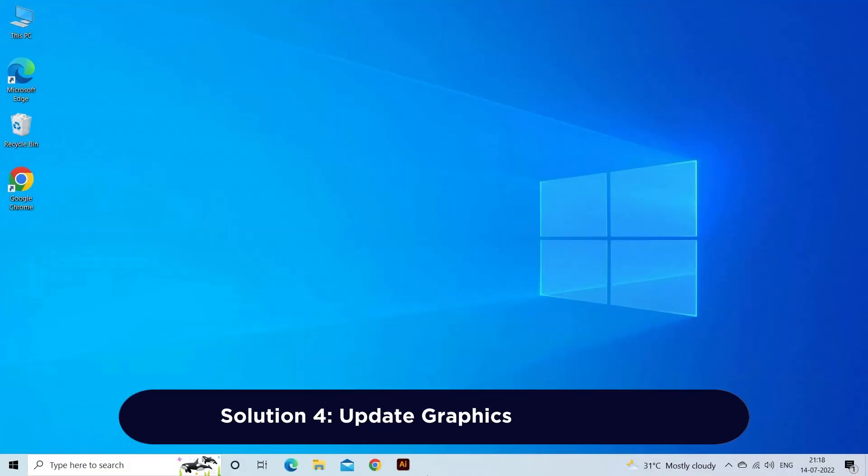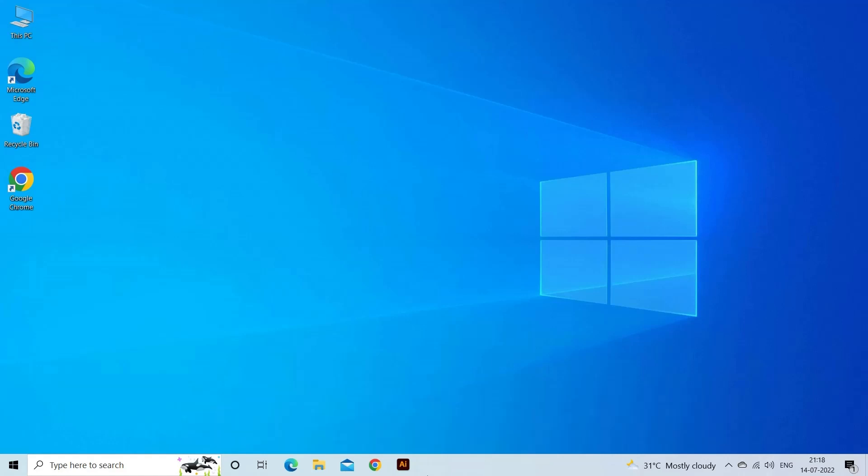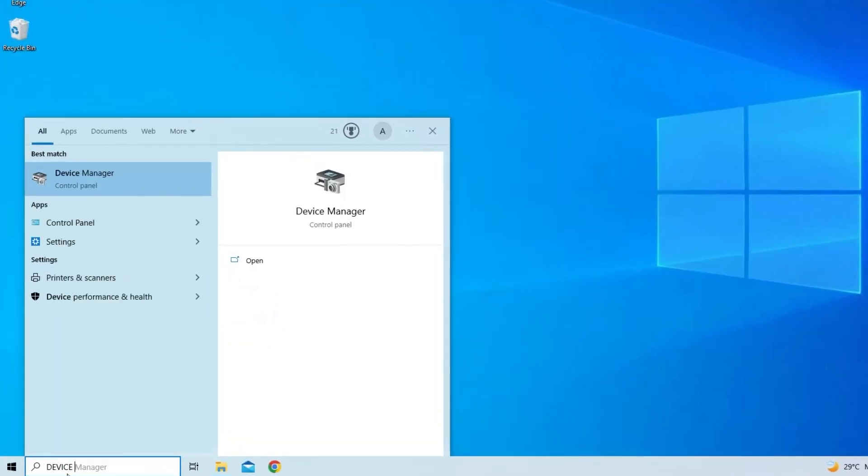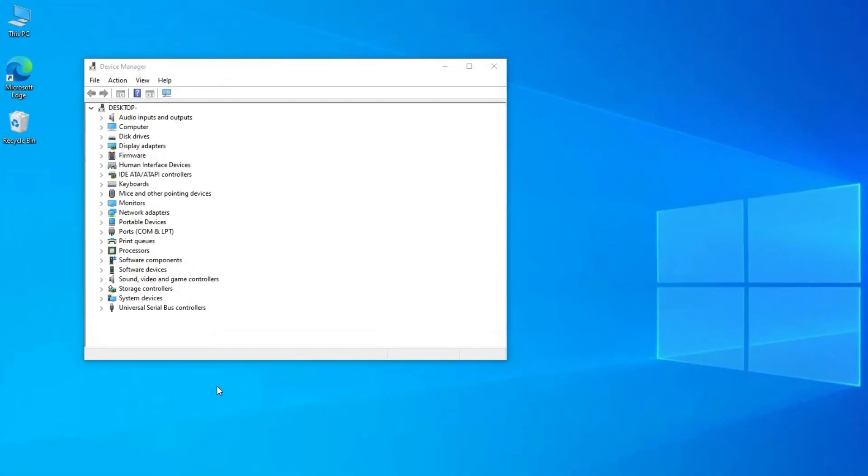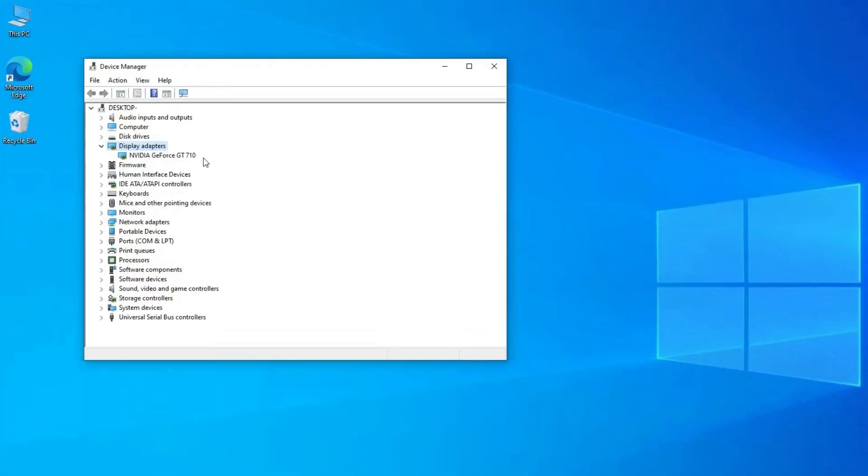Solution 4: Update graphics card drivers. Outdated or incompatible graphics drivers can cause video playback problems on Windows 10. Go to Start on Windows and search for Device Manager. Click and a new window will appear. Navigate to the Display Adapters and click it.